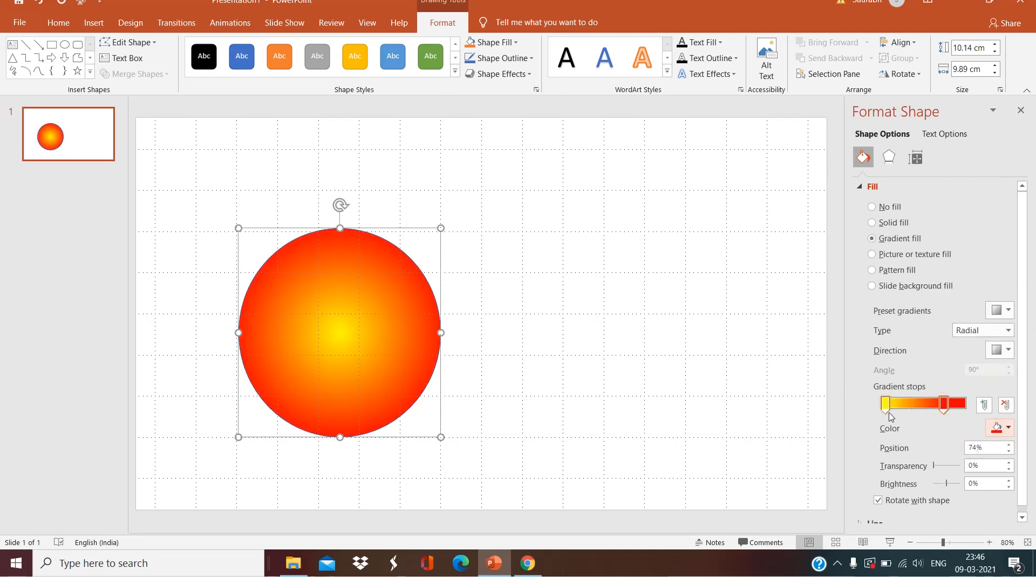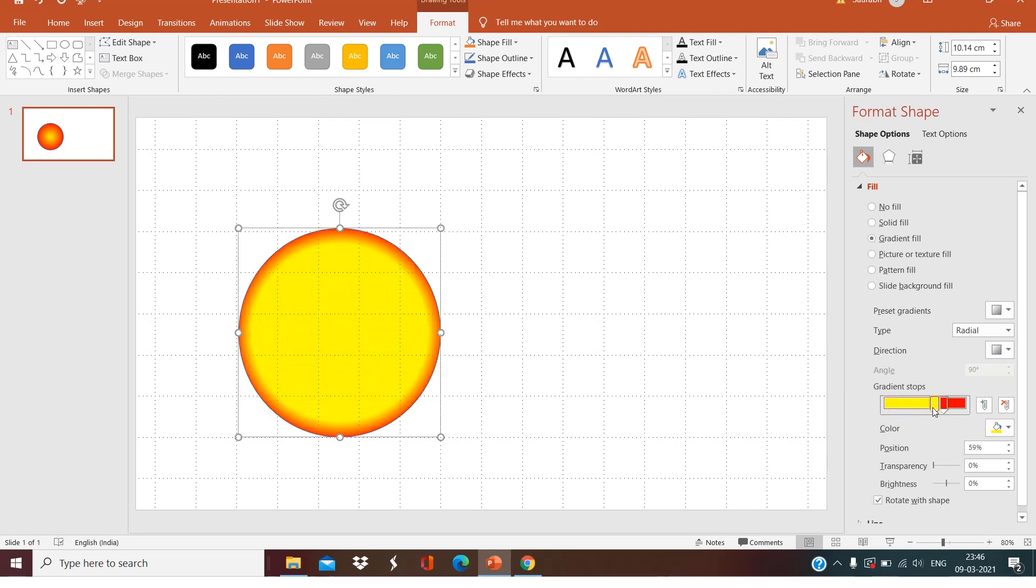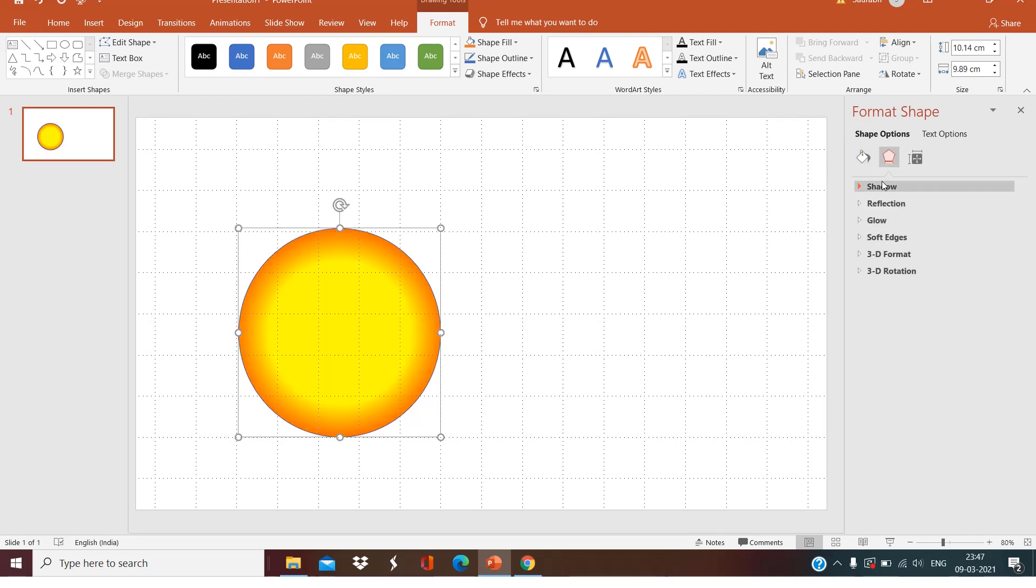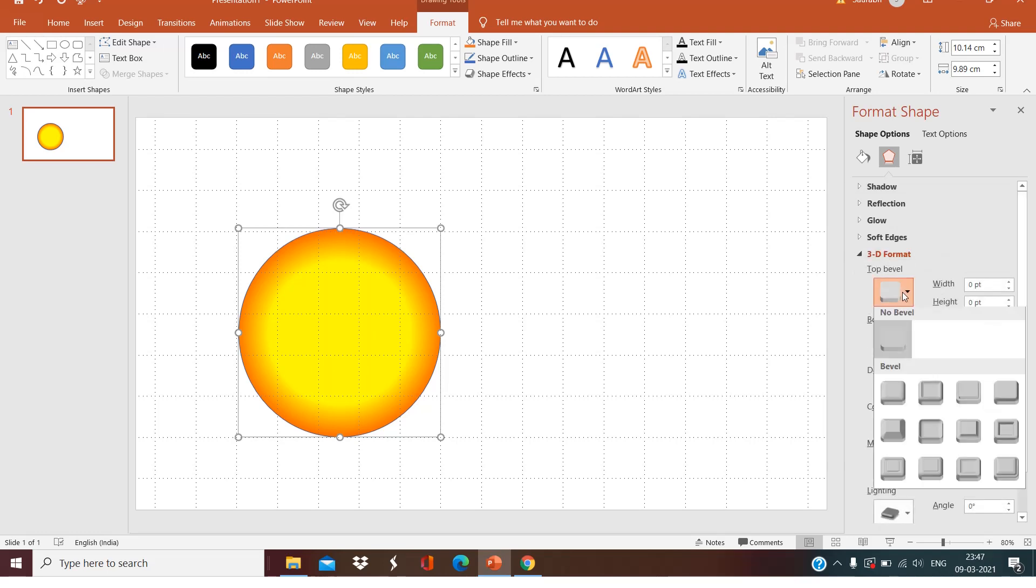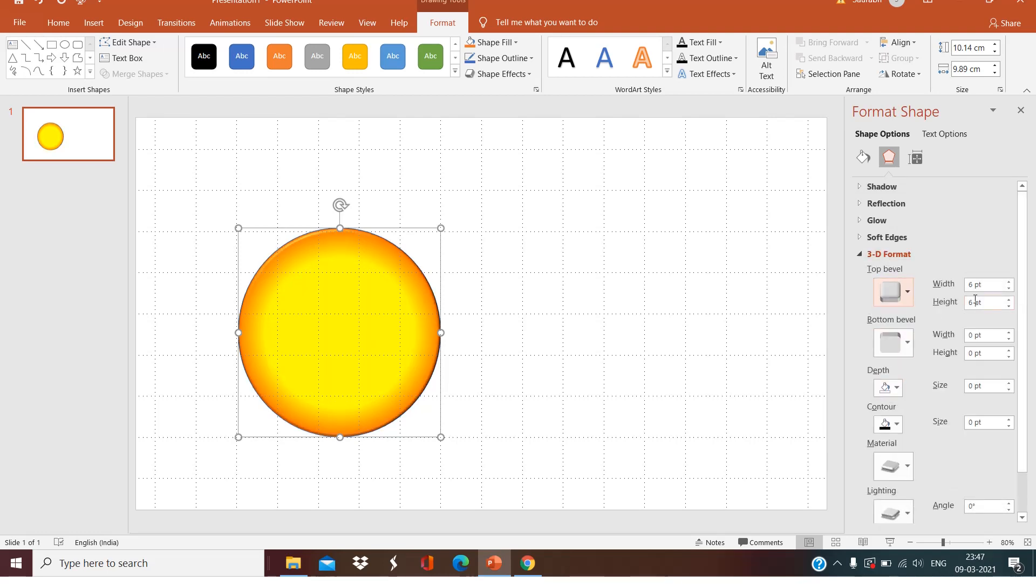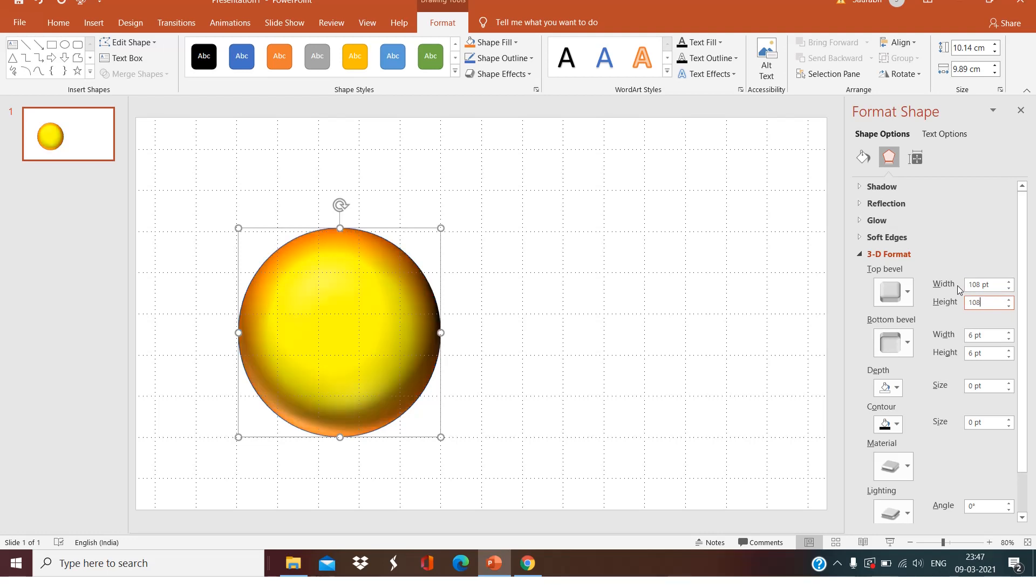Now go to Effect Options. First of all, 3D Format. Select this like this. I'll put the values of one zero eight. It will give us a perfect sphere shape, so as you can see it here.